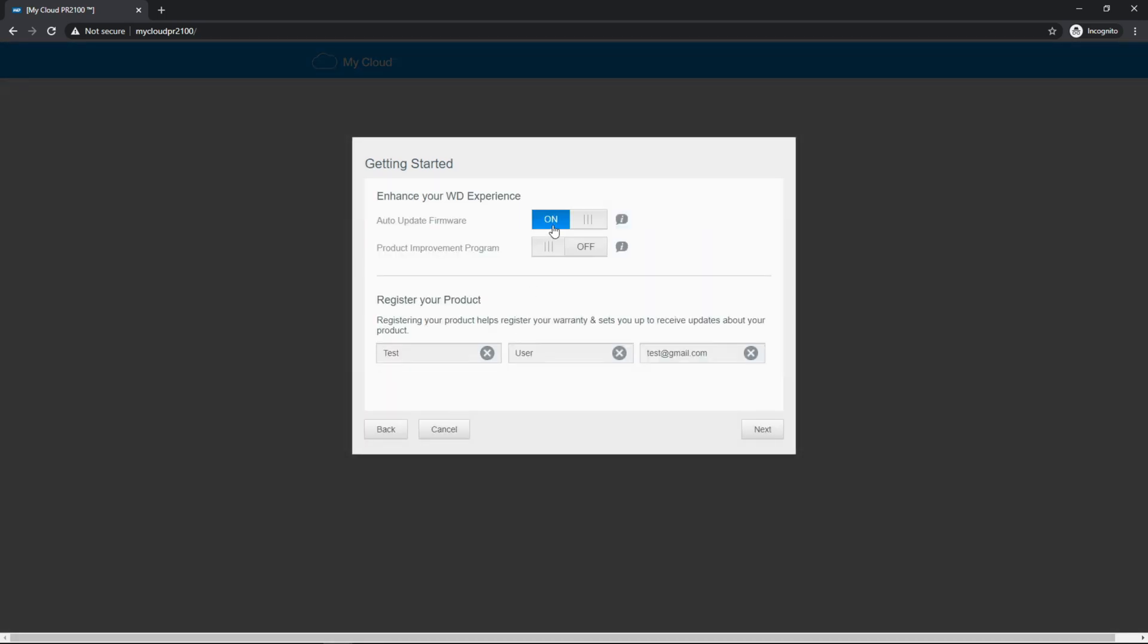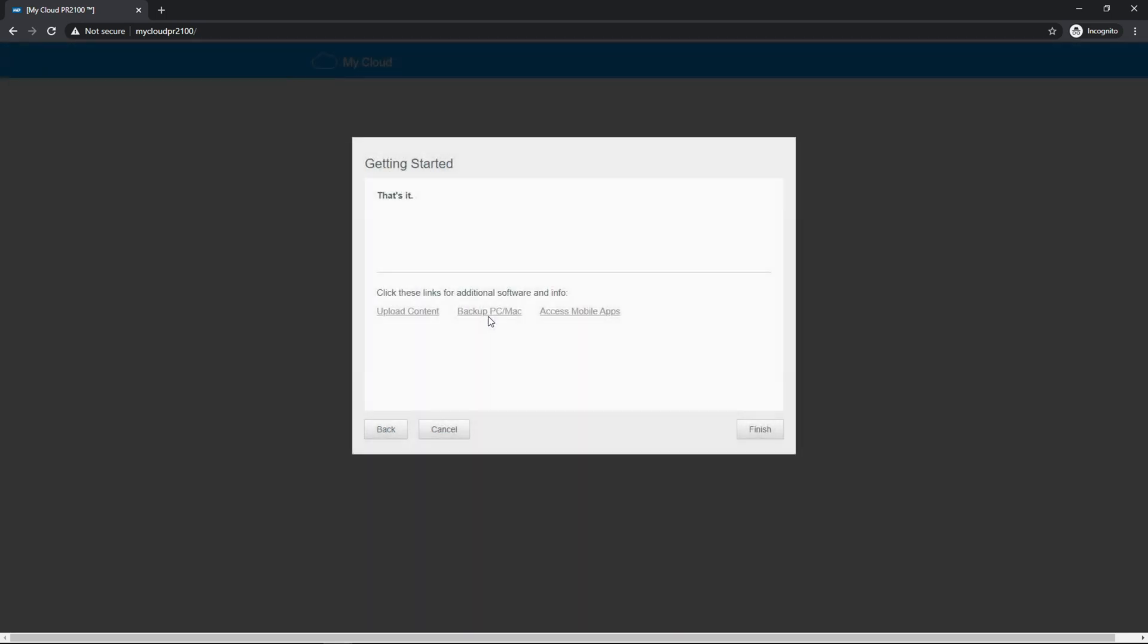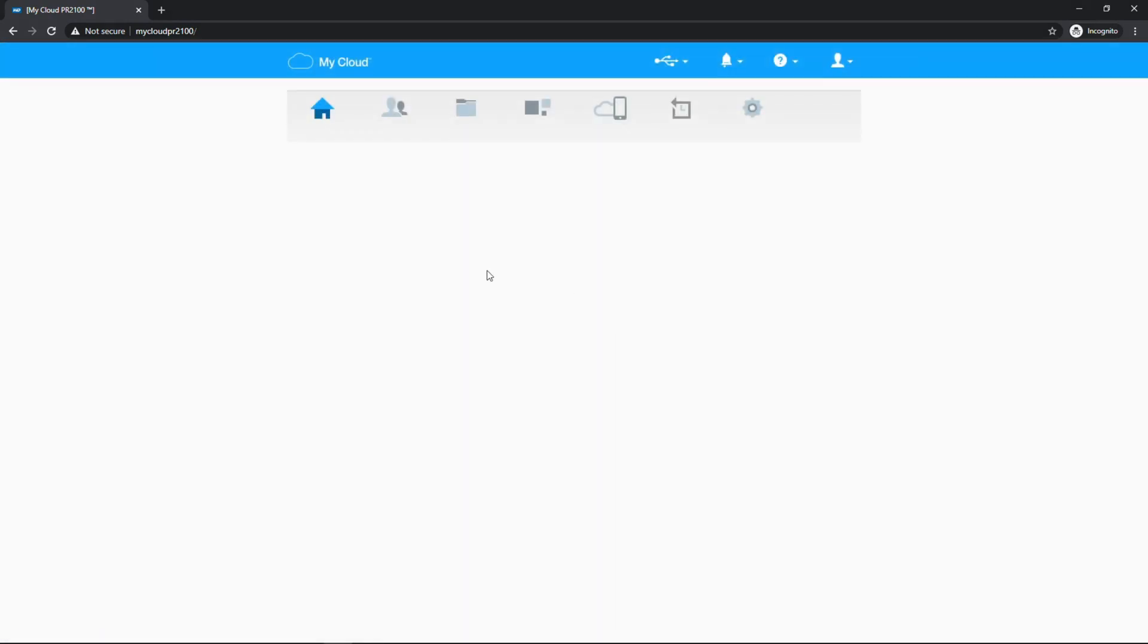I don't recommend the auto update firmware because a couple of users have had problems with that. You'd really rather upgrade the firmware on your time, and I never opt for product improvement studies with pretty much any product. That's pretty much it. So now we can hit finish and pull up the web UI.